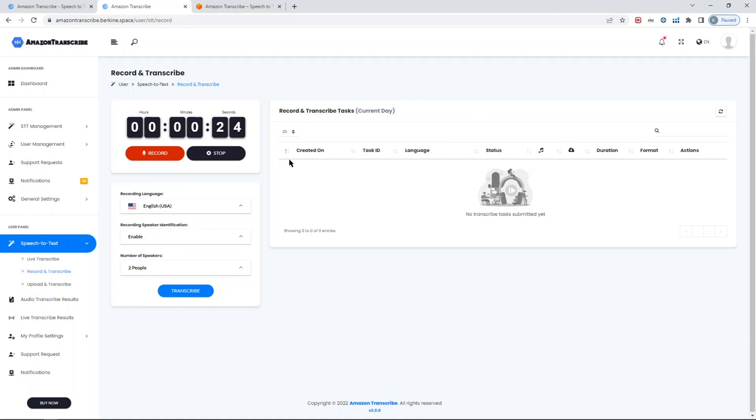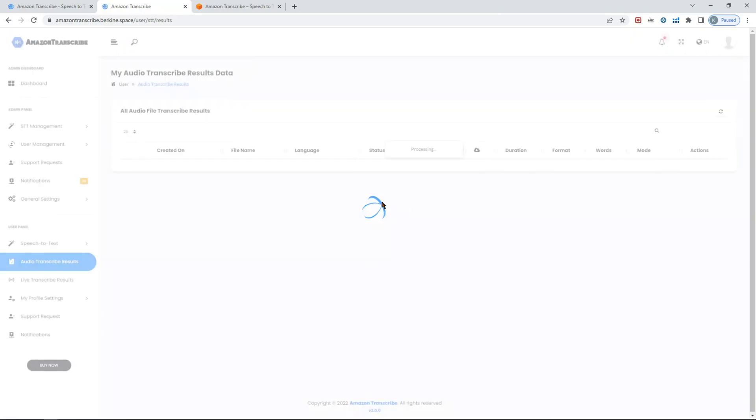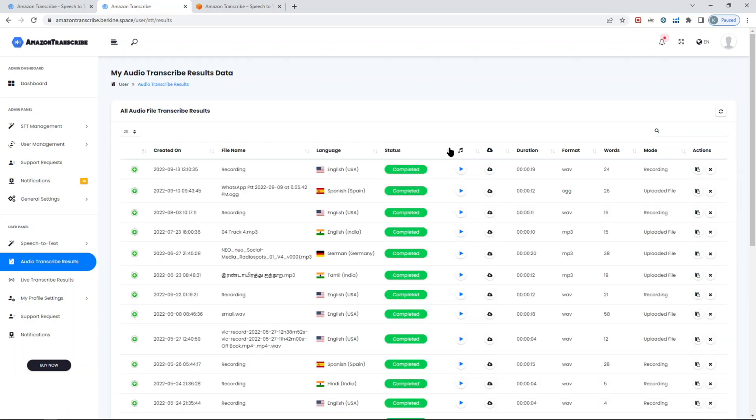We also created a custom record and transcribe, so you can record your audio and then pass the tasks to the transcribe and you will get the results as text. Which is again in case if you don't want to use live transcribe and just want to record something, or if you already have files you can upload them.